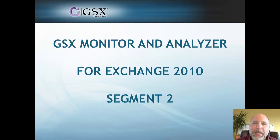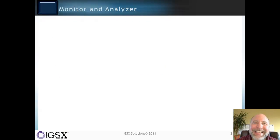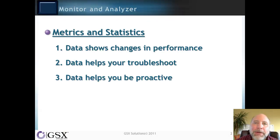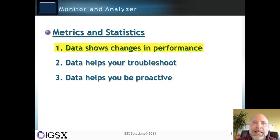We're here for segment two, and we're going to focus a lot on data. How can metrics and statistics help you? Well, the first thing is data shows changes in your performance.